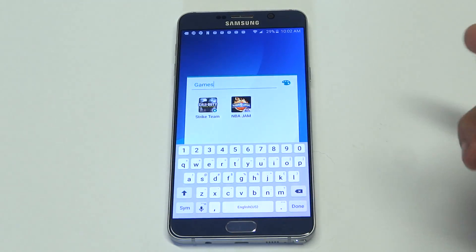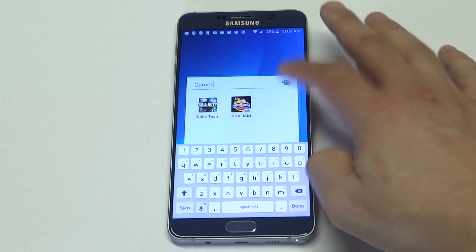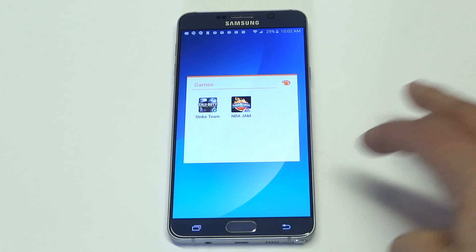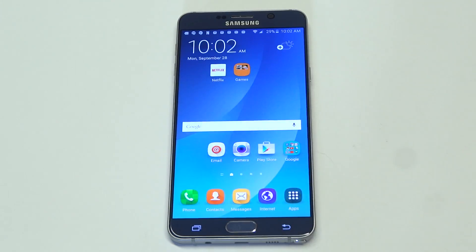Another thing you can do is change the color of the folder. Let's do orange. Check it out.